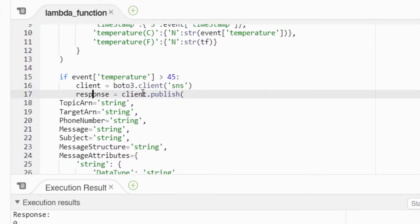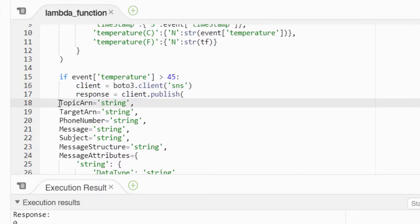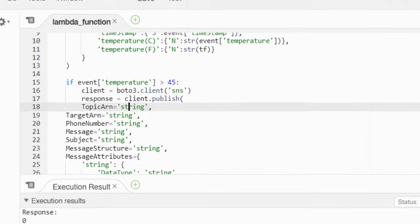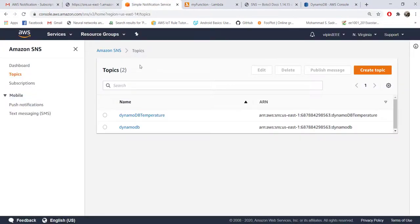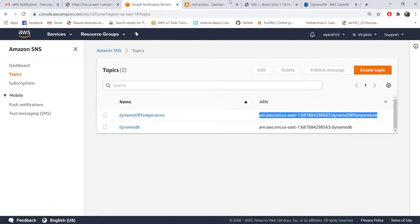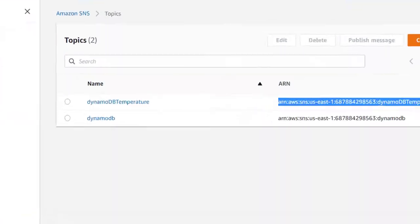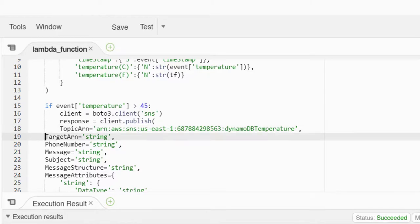This is the syntax for publishing. Let's take that entire syntax and put here and modify whatever is required. Response - client.publish - you can give any name you want. The one thing that you need to give is the ARN of the topic, so that we already have from our SNS.